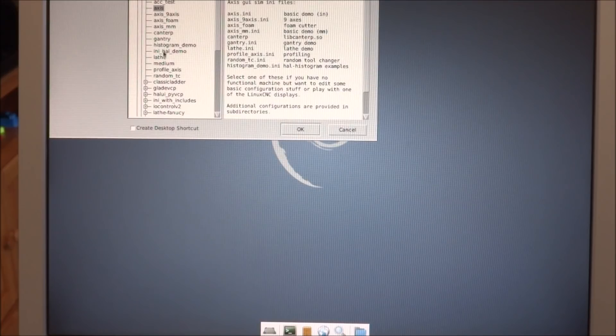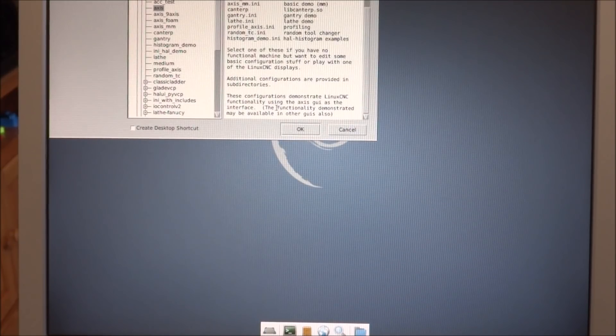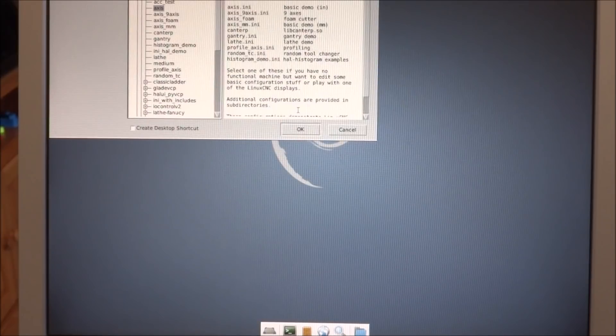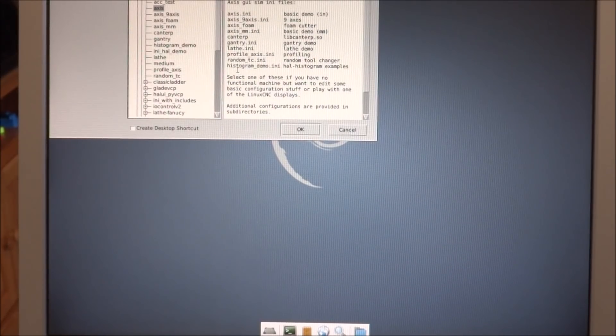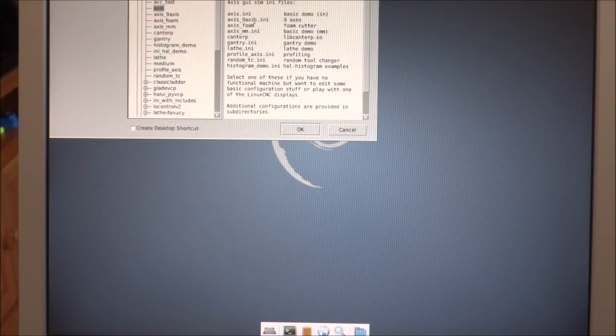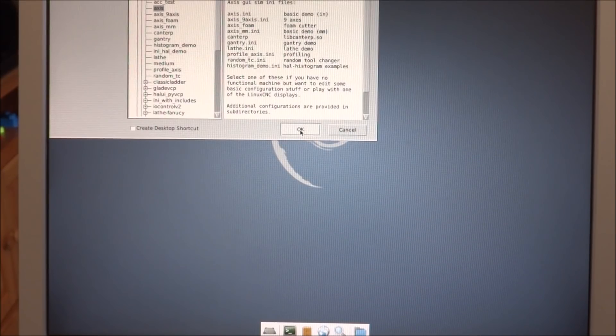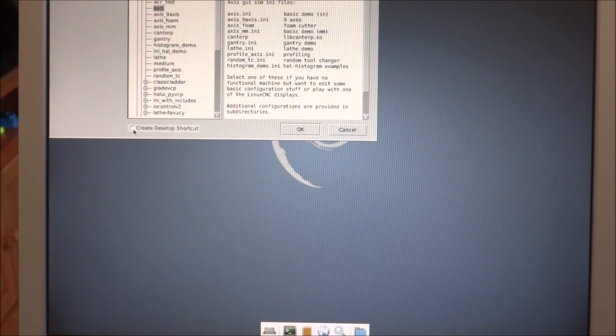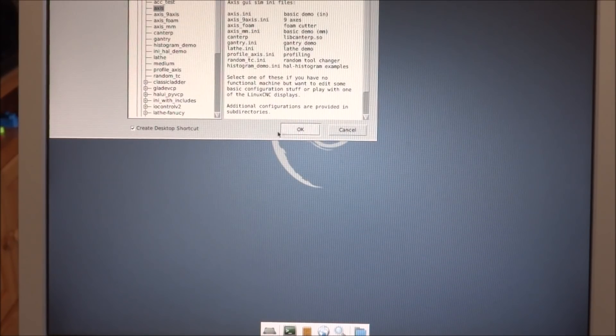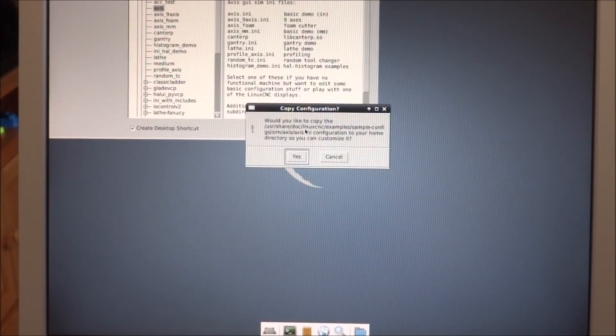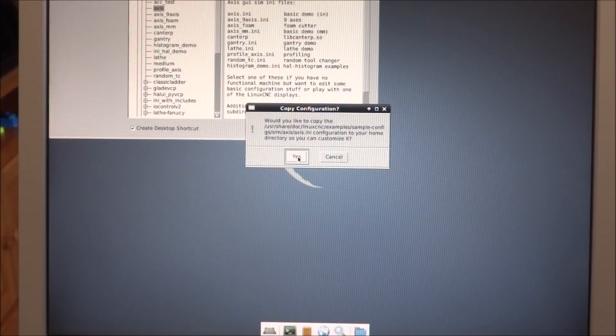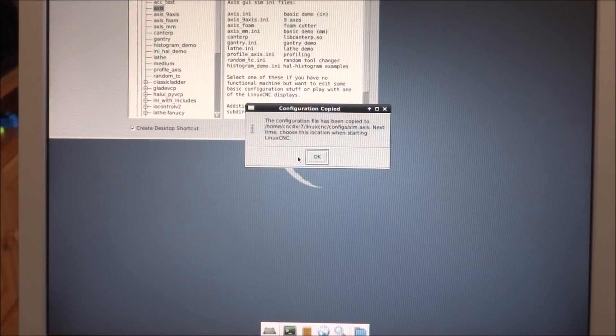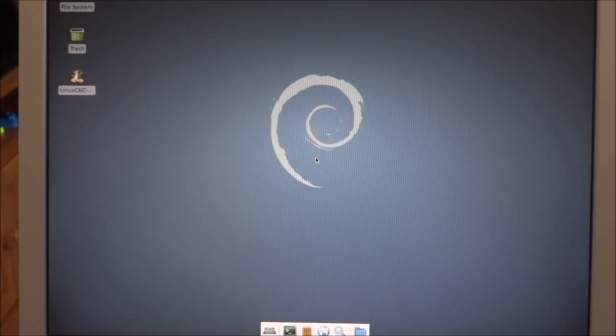We're going to use AXIS, that sounds good. This is the AXIS GUI, this is pretty much the standard GUI most people use. We're going to create a desktop shortcut, let's click OK.